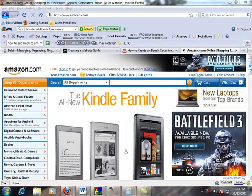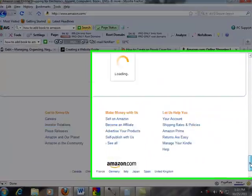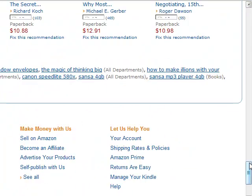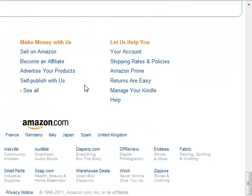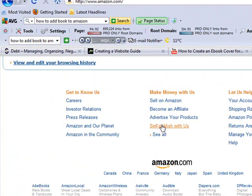I'm just at Amazon.com right now. We're going to scroll down to the bottom, all the way down to the footer, where there is a "Self-Publish With Us" link. You're just going to click on that.